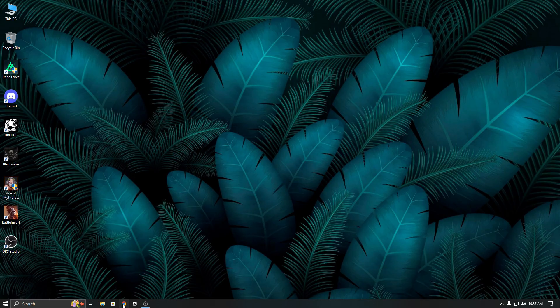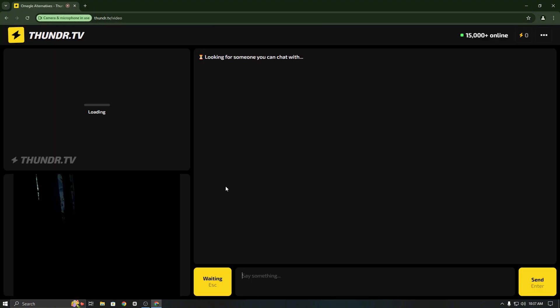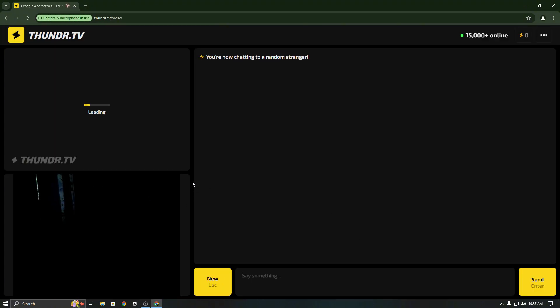Now let's open the browser and go to Thunder TV. When you start the chat, it will only detect your default camera.